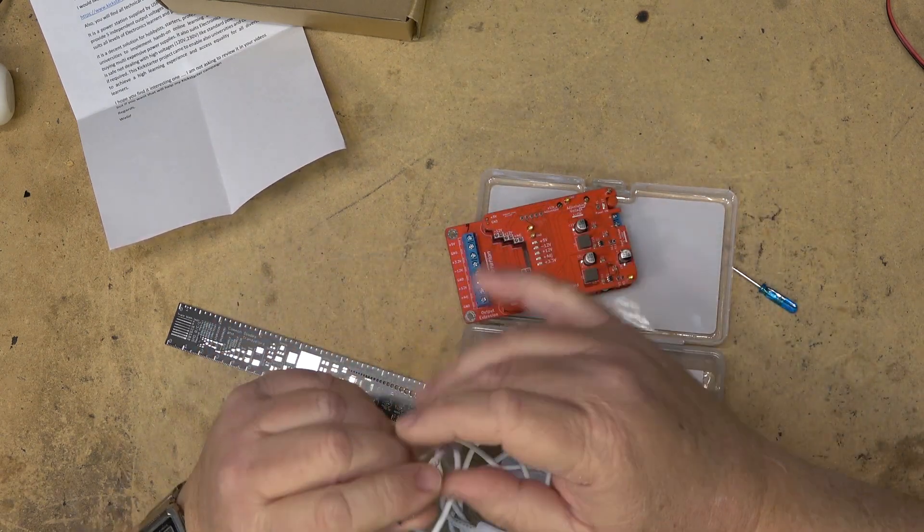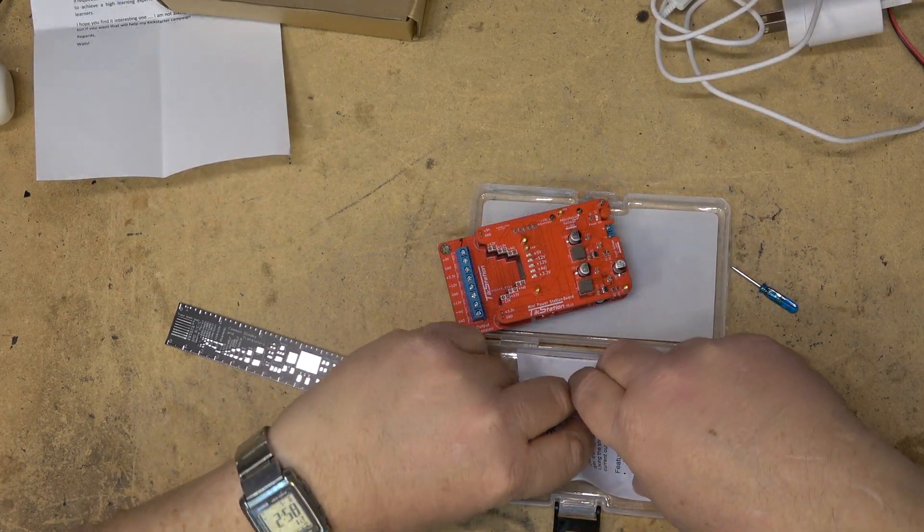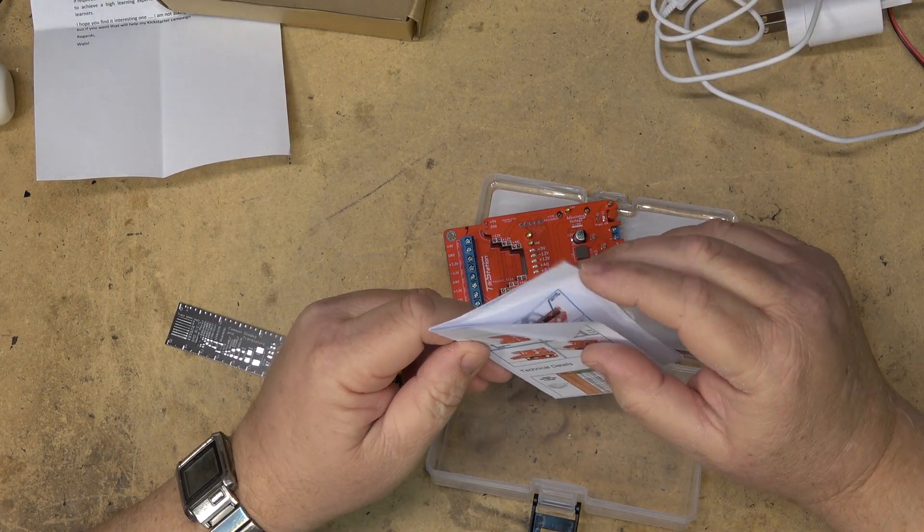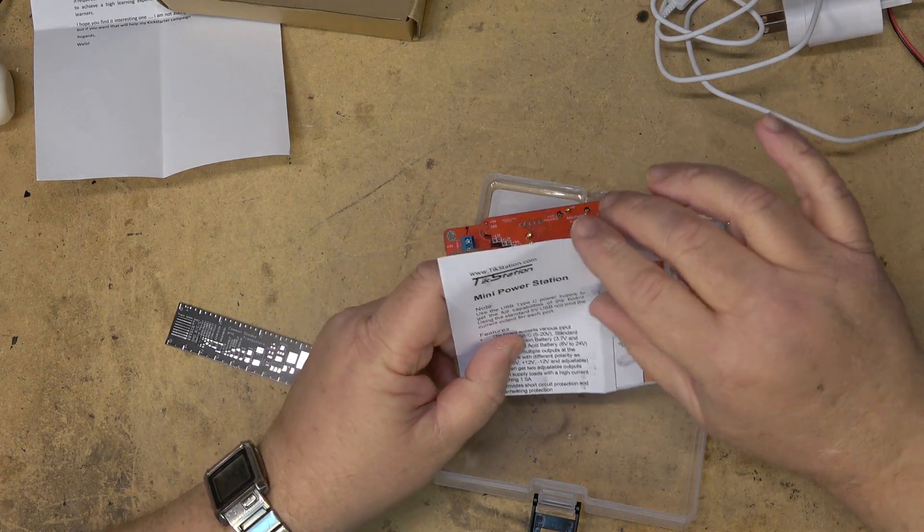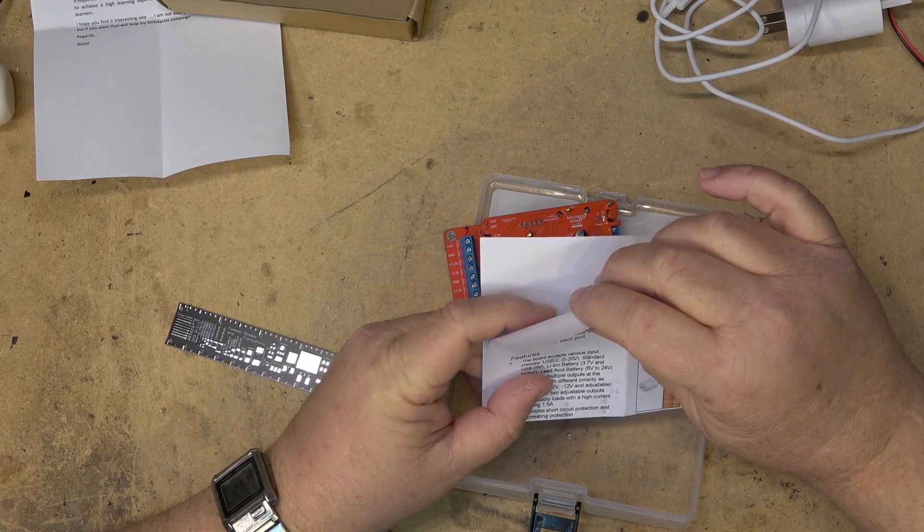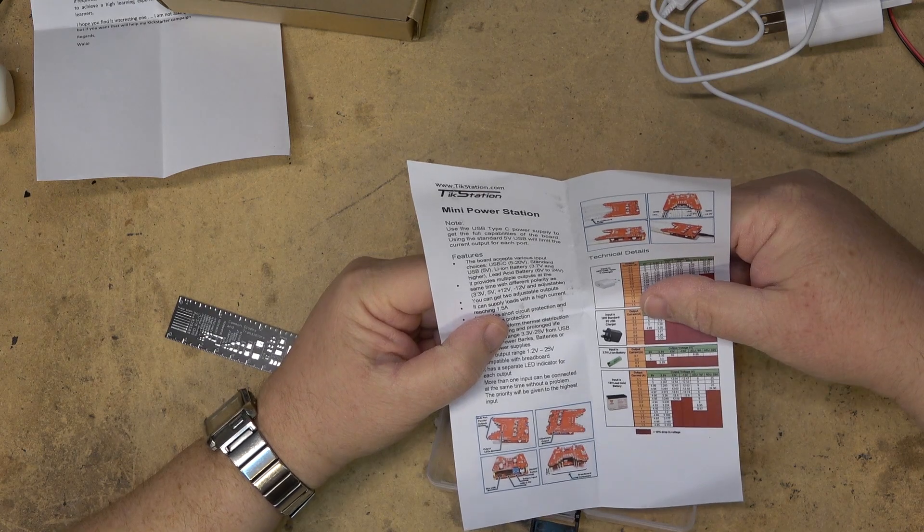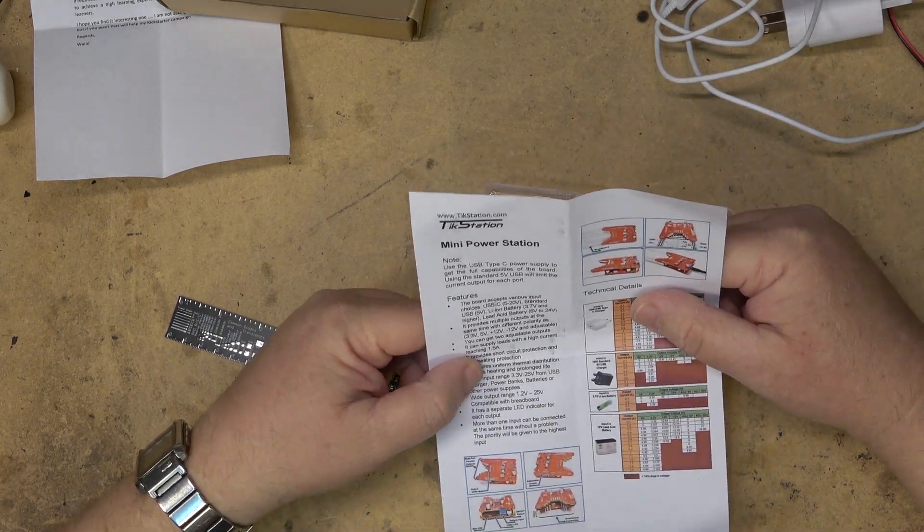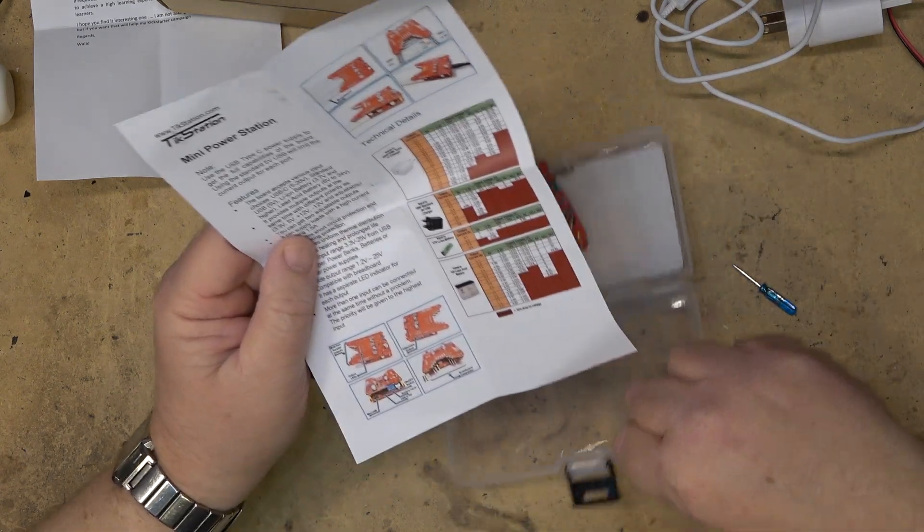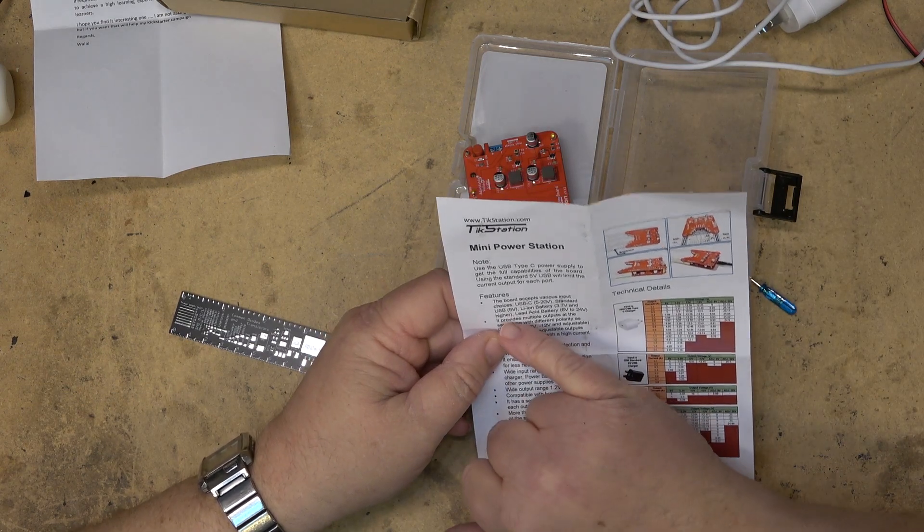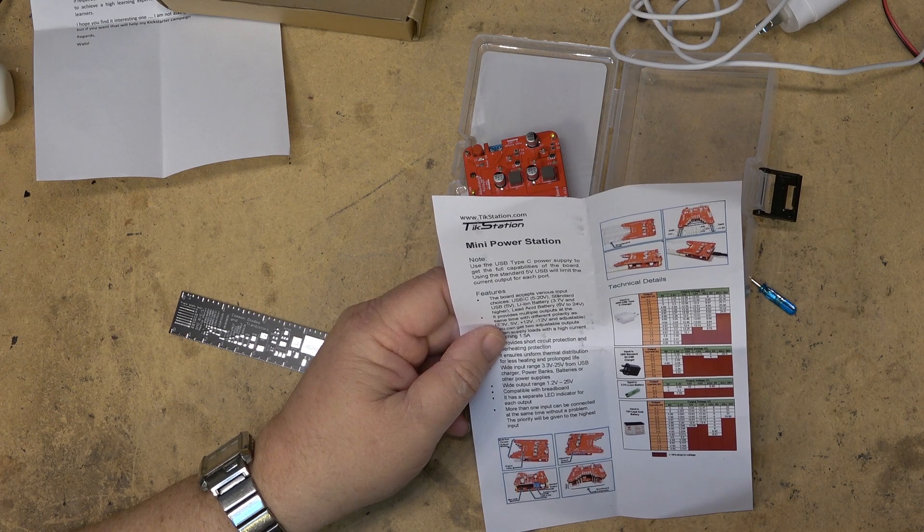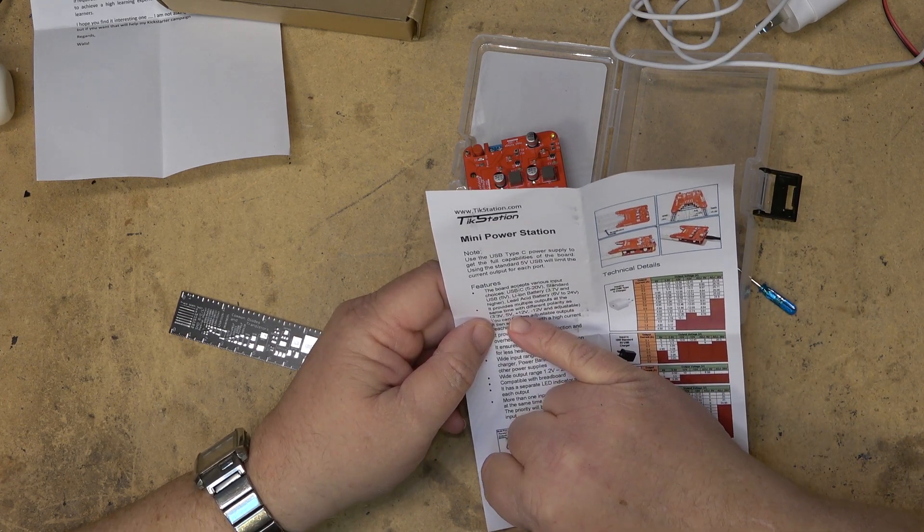Let's see what the instructions show me here. This says use USB type-C to get the full capabilities of the board. Using a 5 volt USB will limit the current for each port. So the board accepts various inputs from USB-C between 5 and 20 volts, standard USB 5, lithium ion battery 3.7 volt and higher, lead acid battery 6 to 24 volts.